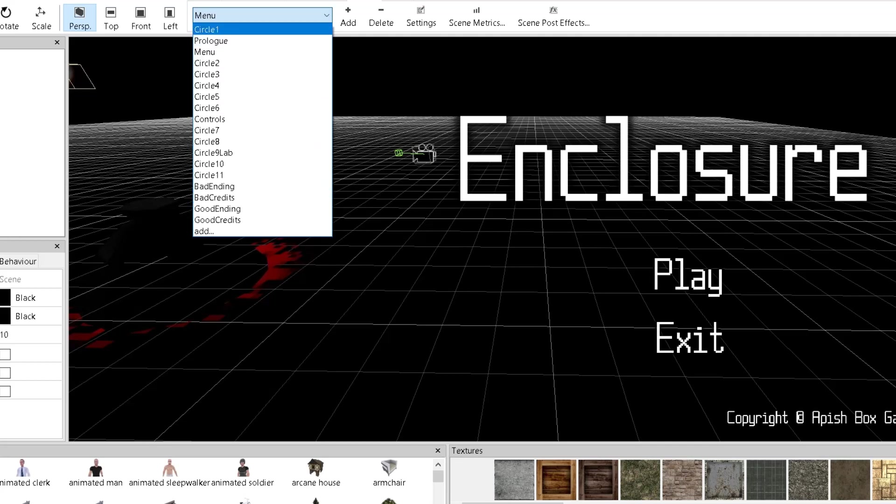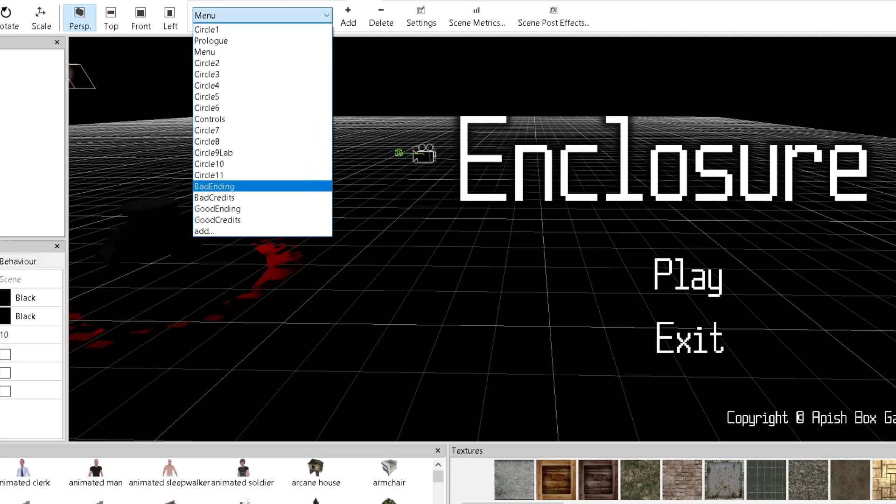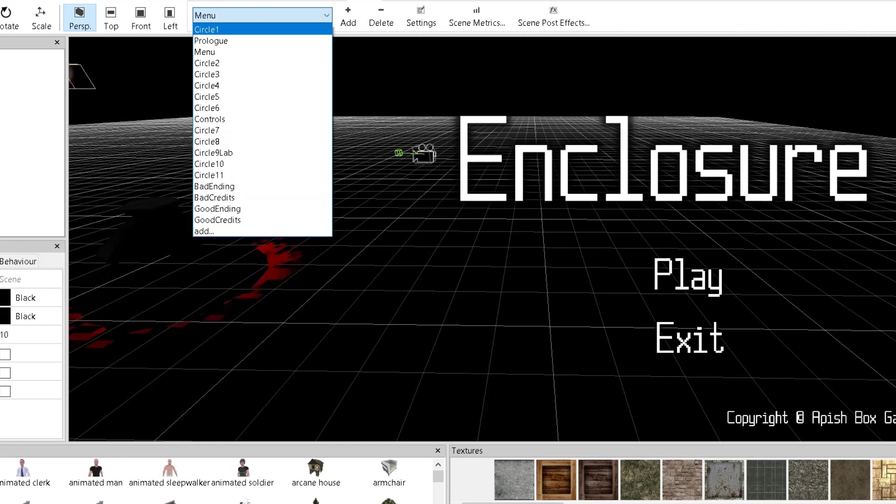It has multiple rounds. I call them circles where the player goes around. It has a prologue. It has the bad ending, the good ending, the credits, and things like that. And as you can see, everything is made for just one simple scene.